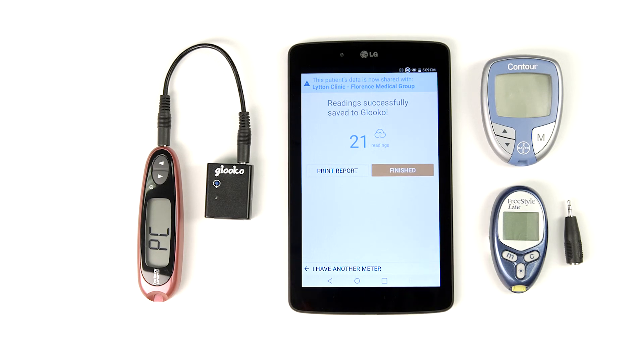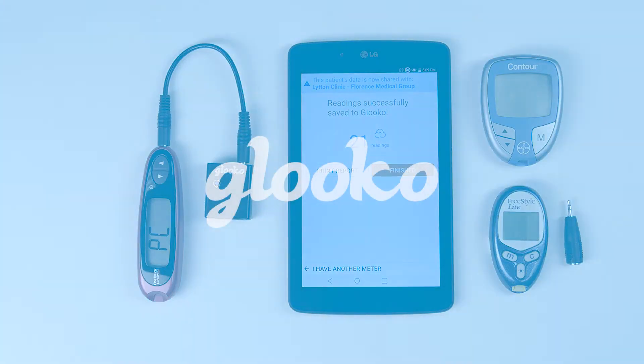You've learned how to sync most of our supported meters with Gluco Kiosk and attach your patient's data to their Gluco profile. Happy syncing!